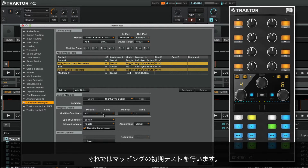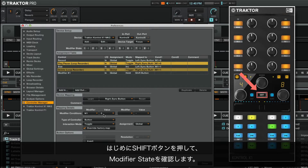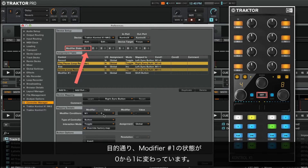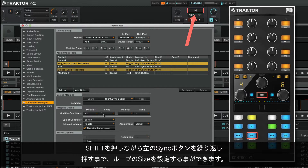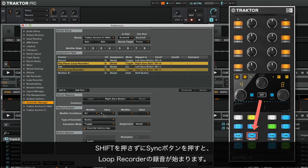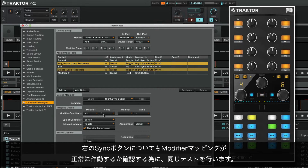We can now do an initial test of our mapping. First, we hold down the shift button and take a look at the modifier state. The state of modifier number 1 is changing from 0 to 1, just as we want it to. Now, as we hold down shift and repeatedly press the left sync button, we are able to set the size of the loop. If we now hit the left sync button without holding down shift, the recording will start in the loop recorder. We briefly perform the same test for the right sync button to make sure that the modifier mapping has been successfully implemented.